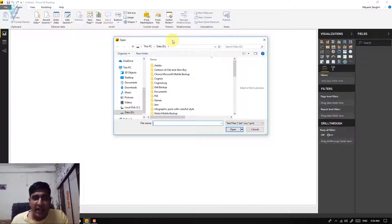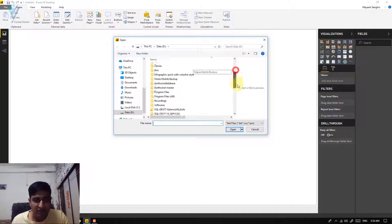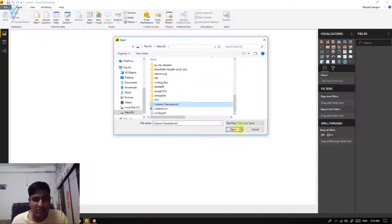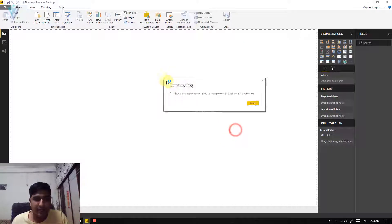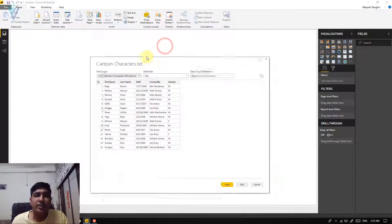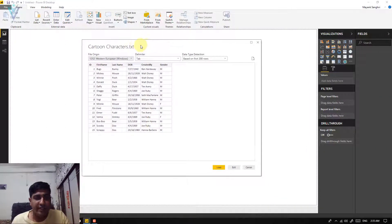In the Open dialog box we need to first open the location for our text or CSV file and then select it. I'm going to select cartoon characters.txt and finally click on Open. This is our cartoon characters.txt file loaded in Power BI.